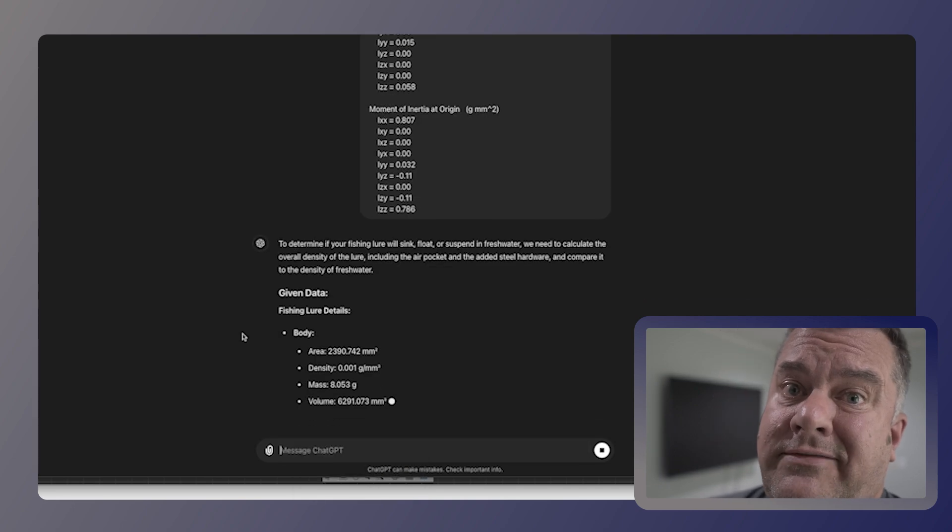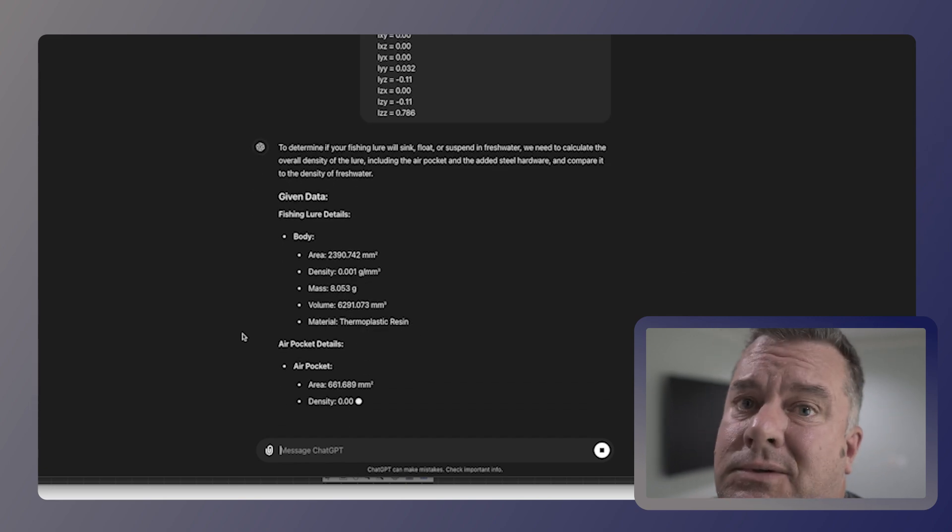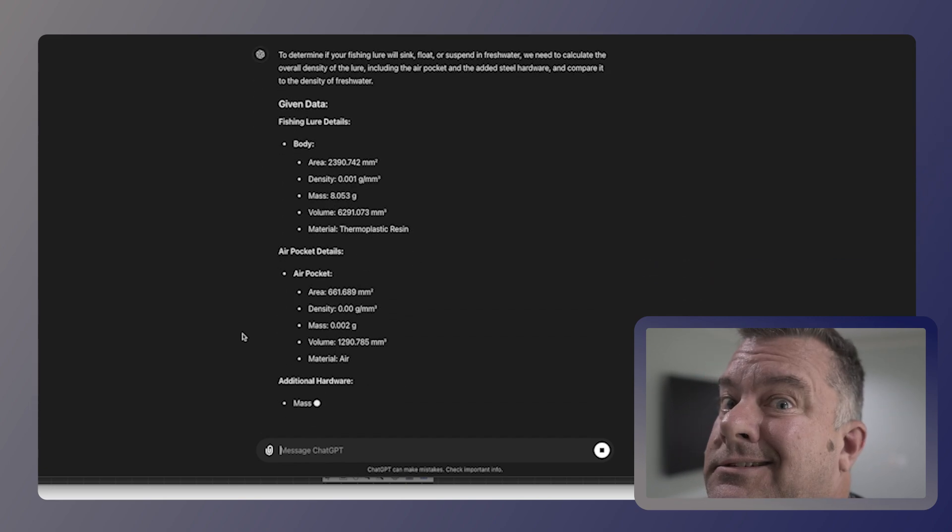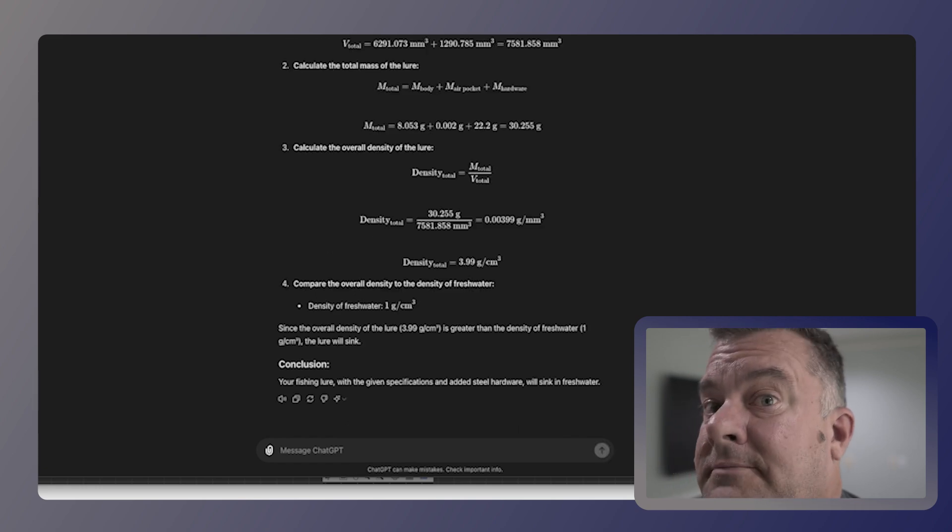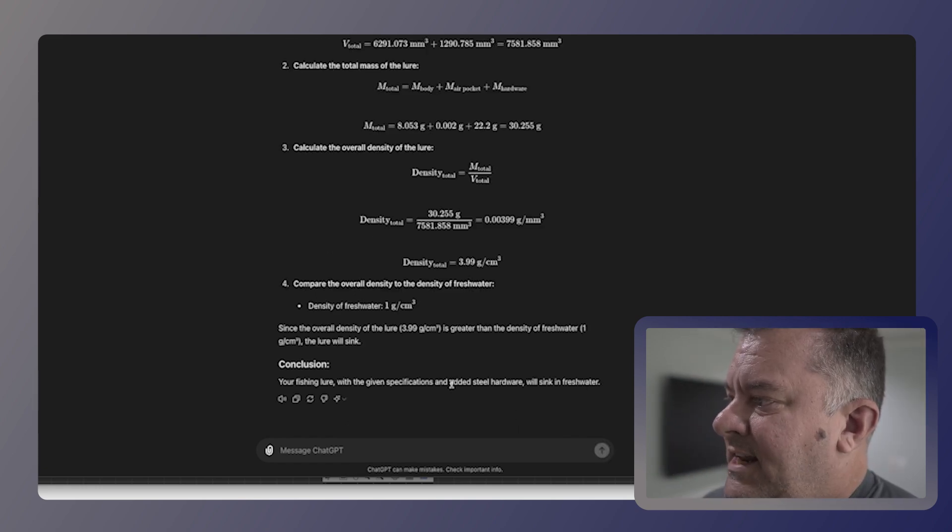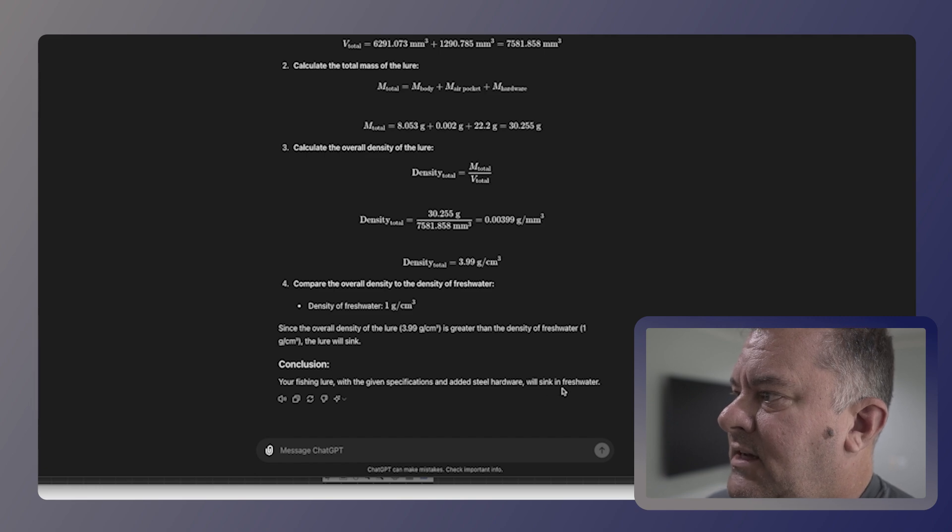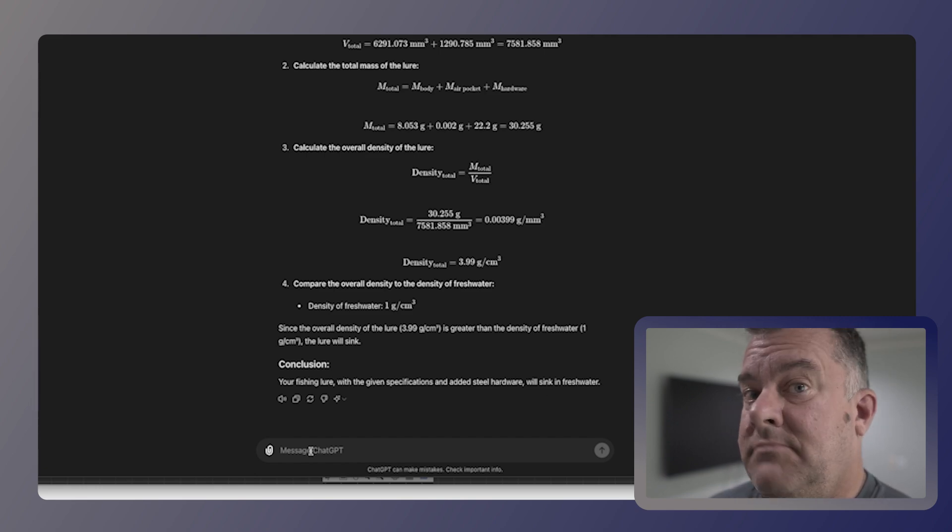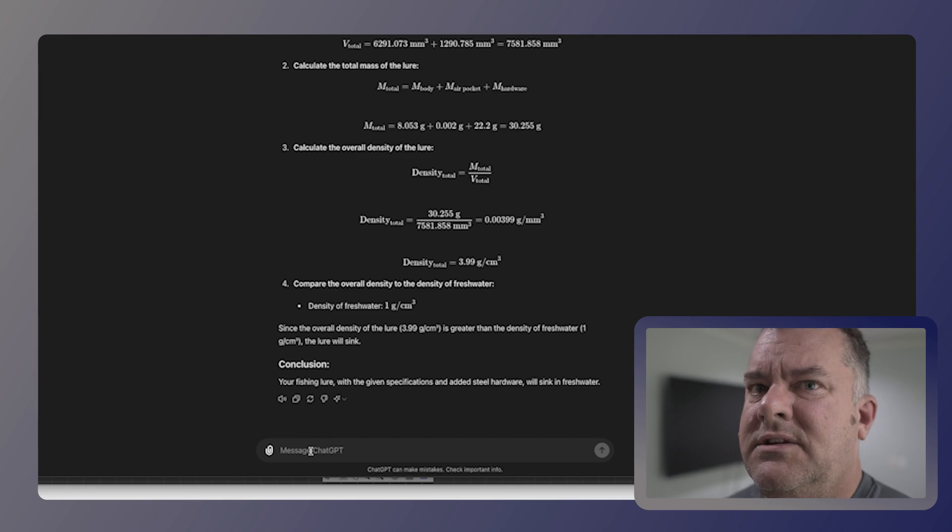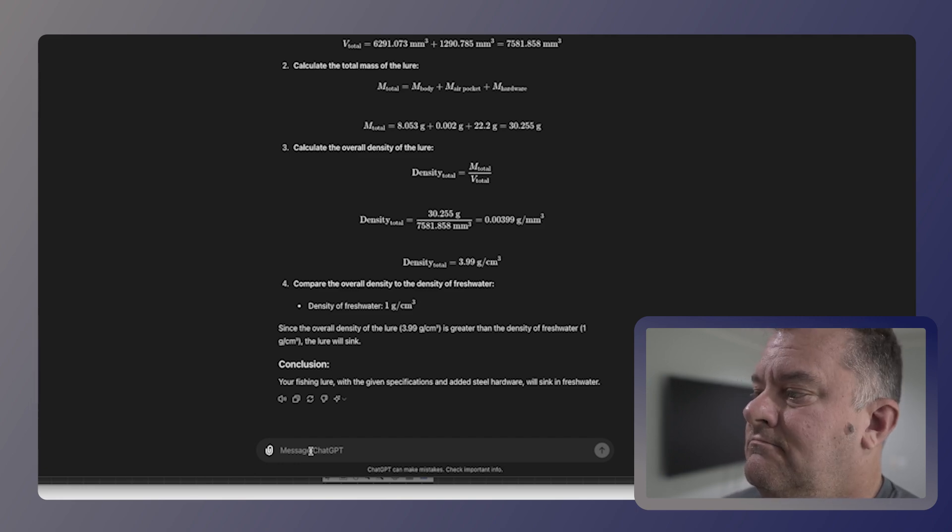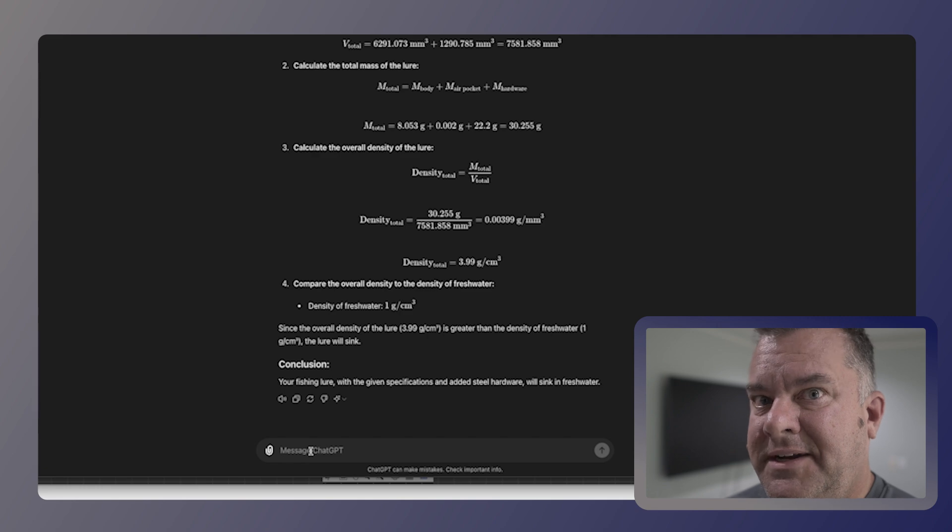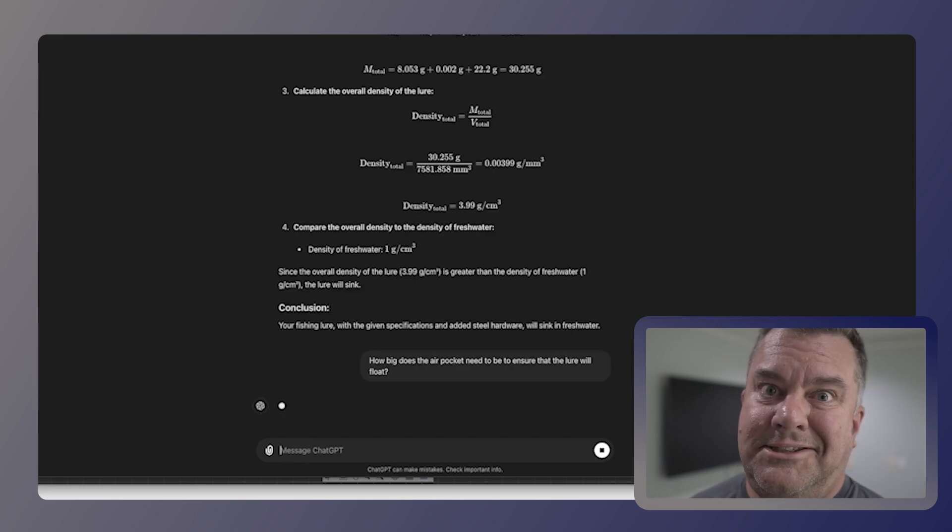Let's see what it says. It's going to go through a bunch of extra stuff, which I think is kind of cool. But at the end, it'll spit out what we want. This is all math I don't want to do. Alright. So now it's going to sink, right? Specifications and added steel hardware. It will sink in fresh water. Okay. Now if you want it to sink, that's fine. I want this one to float. So now I'm going to ask it, how big do I need to make that air pocket?